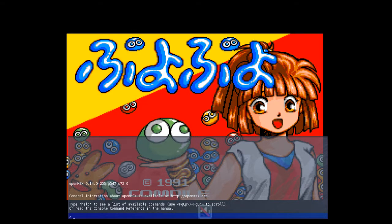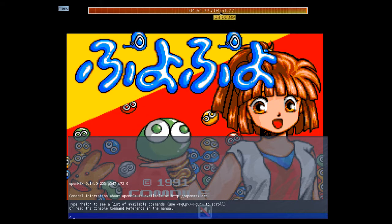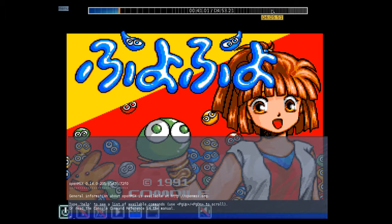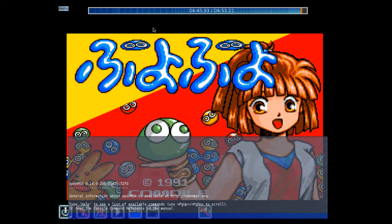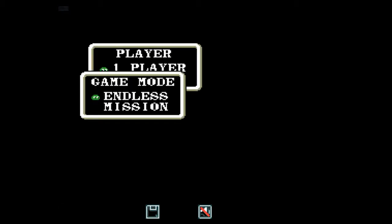Welcome to the OpenMSX tutorial on how to use reverse. When you are running OpenMSX you will see that you have this timeline here. You can click on this timeline and go back and forth. What you can do with this is to create flawless playthroughs. I am going to use Puyo Puyo to show you how to do playthroughs.